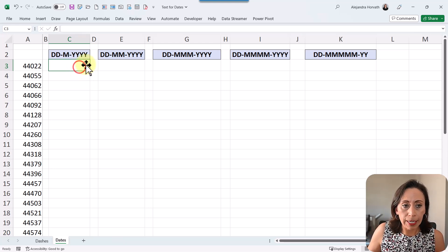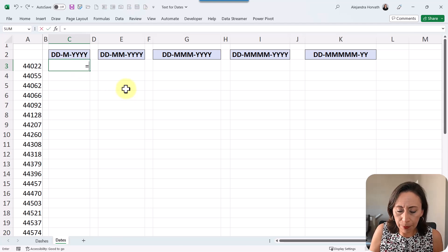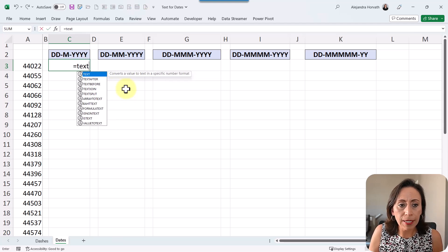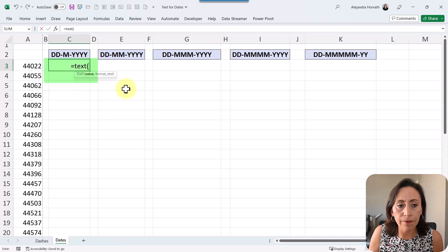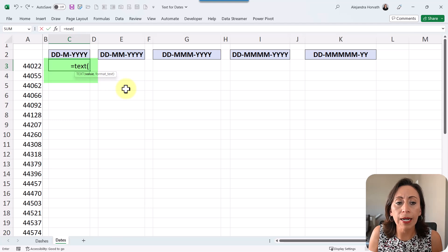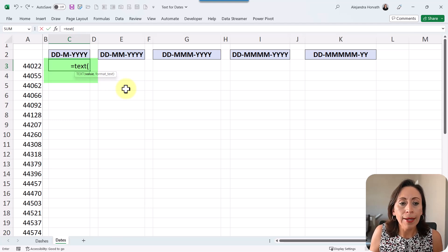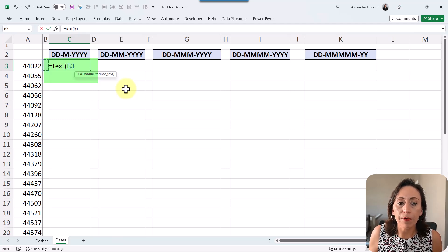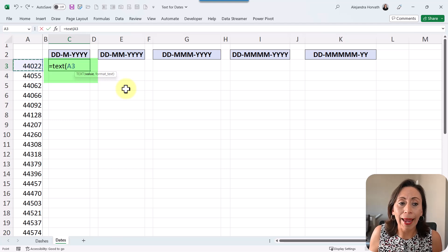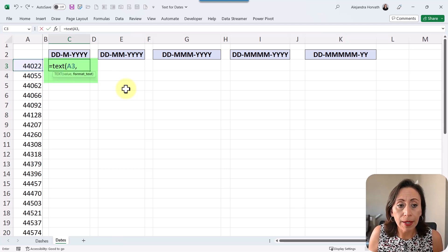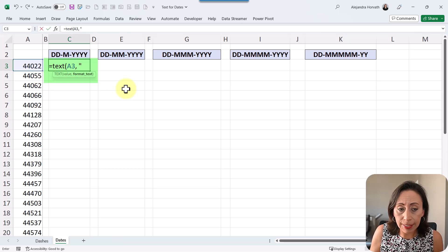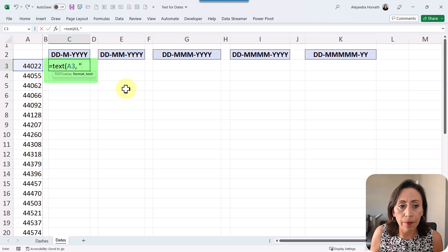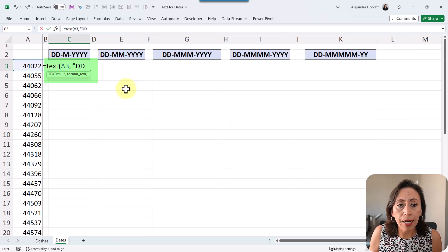So here on cell C3, I'm going to say equal text. This function is available since 2010 and 2011 for Mac. So it's going to ask me for the value. The value will come from my cell A3, comma, and it's asking me for the format as a text. So I'm going to provide that inside the quotation marks because it's a text.